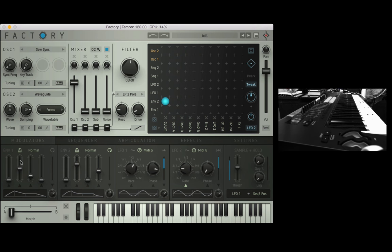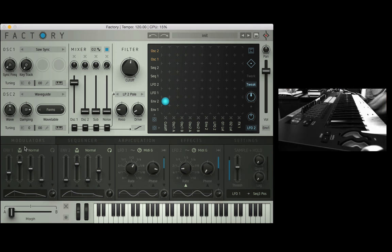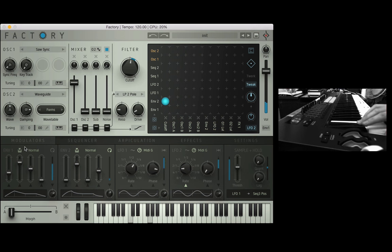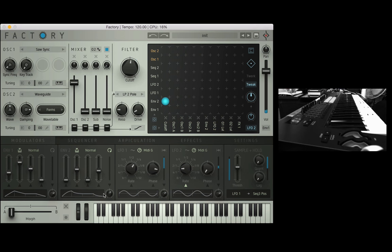I am going to bring the attack and sustain and decay times up on this envelope just so we can have some notes to play and let's play a chord. Very good, let's make the decay time on envelope two shorter and I'm going to bring the curve back so it is a bit more snappy on the decay.